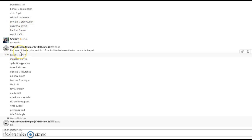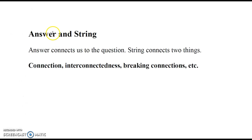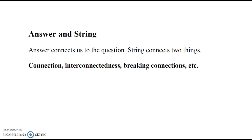So what am I going to do with that? Maybe I'm coming up with similarities between answer and string, and I think answers connect us to some kind of a question, and string can connect two things.